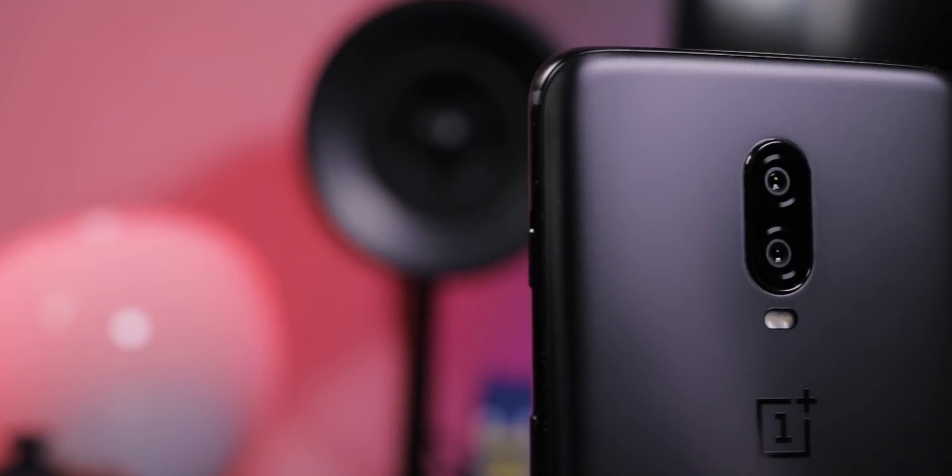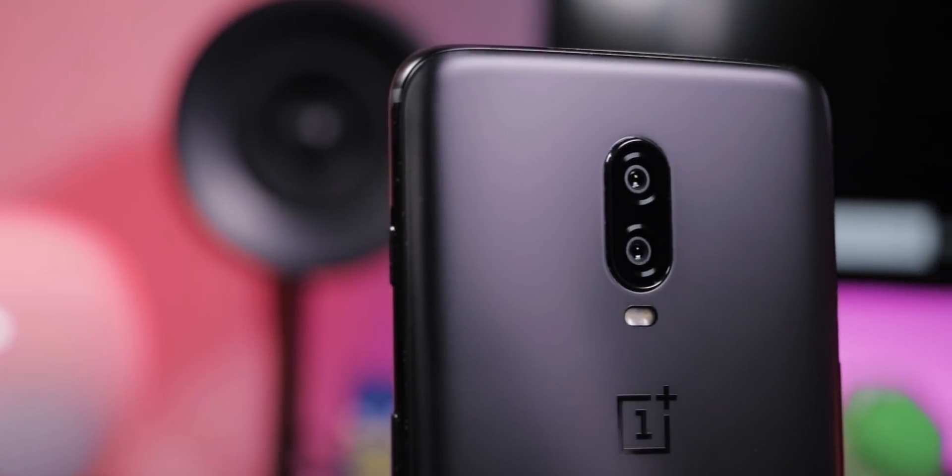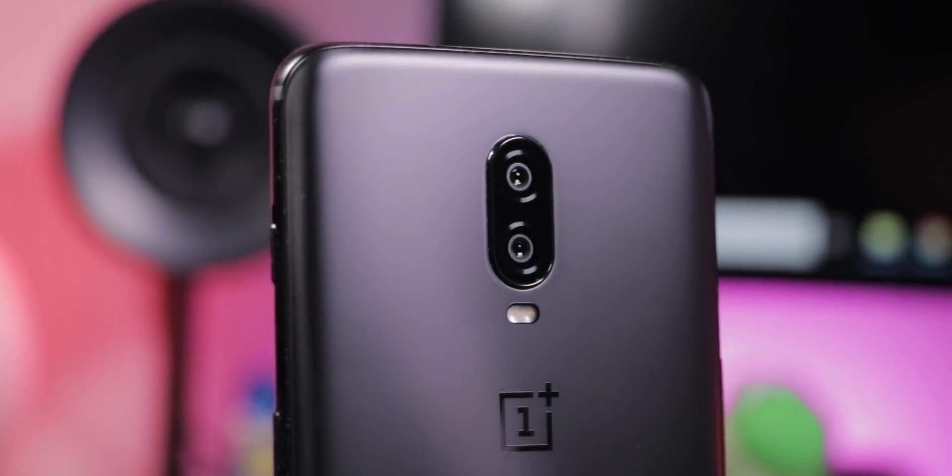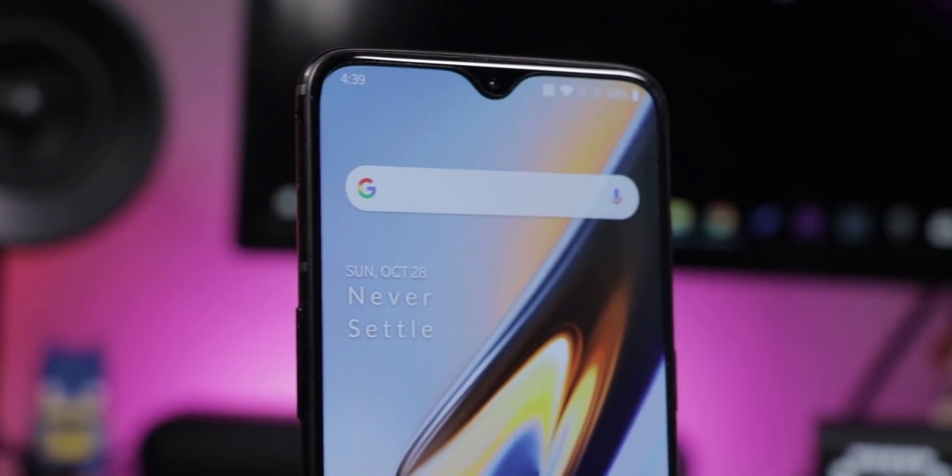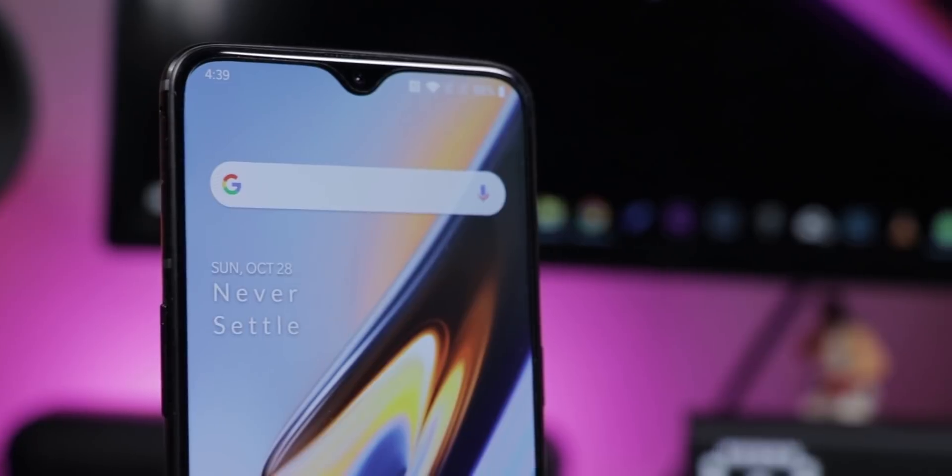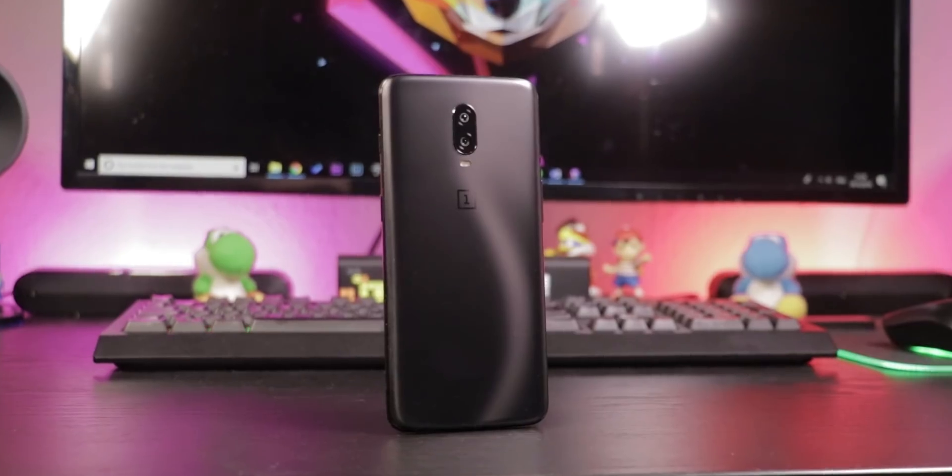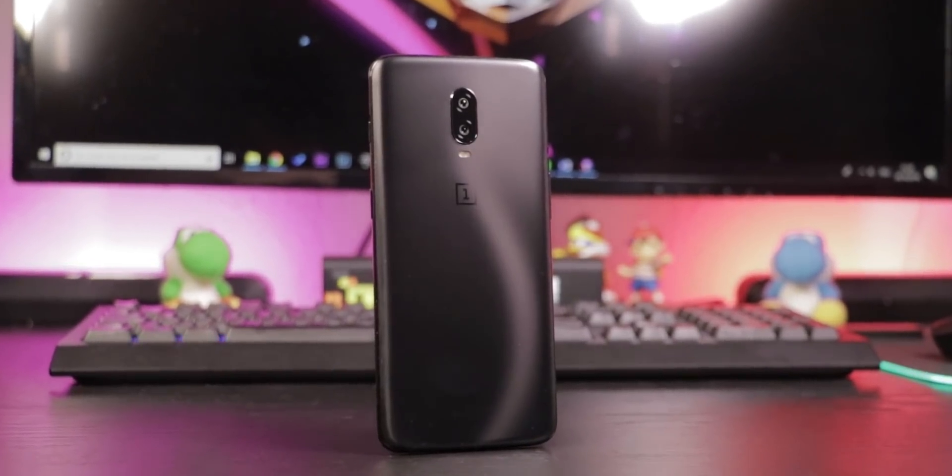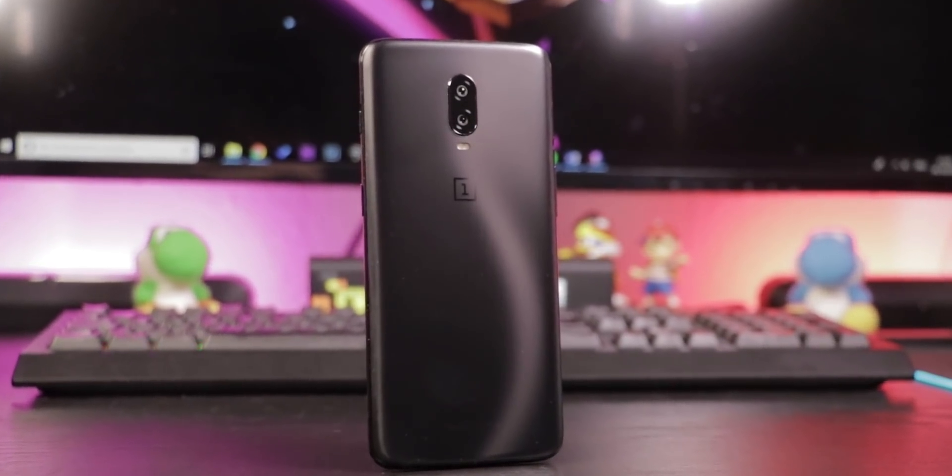You have a OnePlus 6T and ask yourself what you can do with it? In this video I'll show you some quick tips and tricks for your OnePlus 6T.